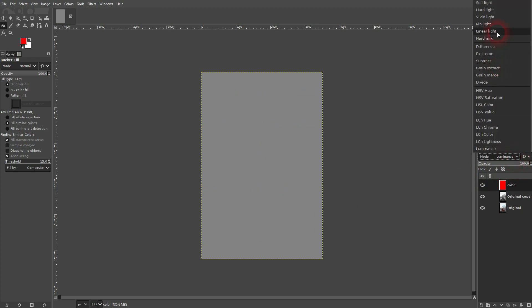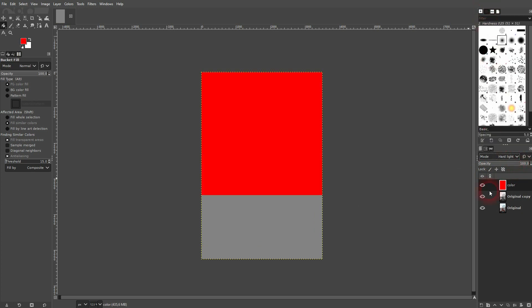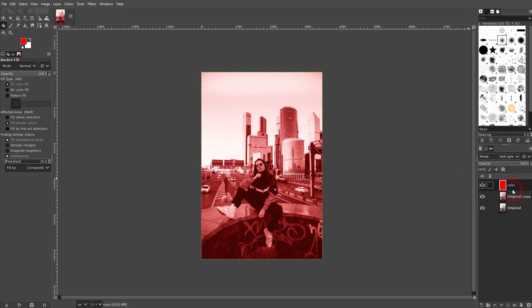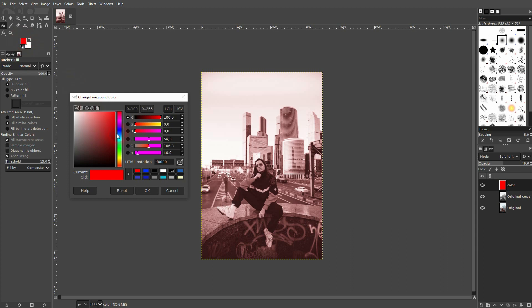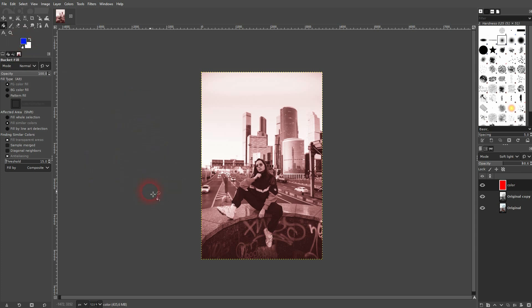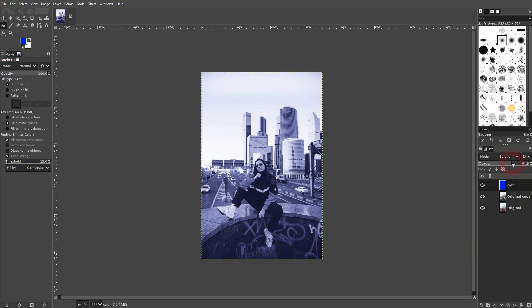Soft Light looks good as well, so let me use that. Afterwards, we can adjust it using the opacity. We can also go back to the paint bucket tool and change the fill color to something bluish. Left-click on your canvas while on the color layer, and now it's bluish.